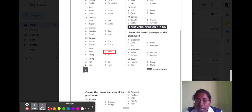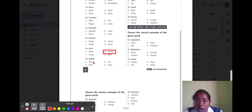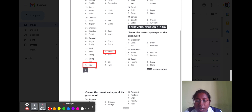Question number twenty-four is 'gallop.' Gallop means it is fast. Option A drought, option B eat, option C slow, and option D hurry. The opposite word for fast is slow, so option C is the correct option.